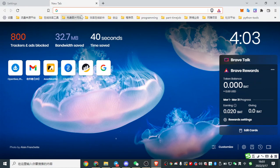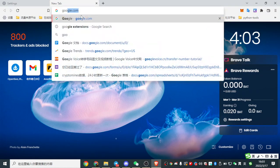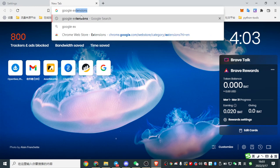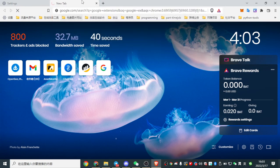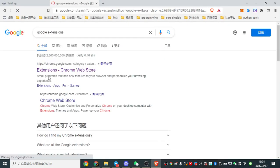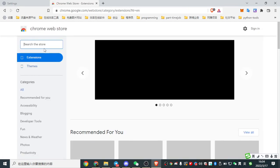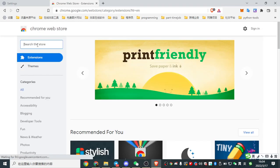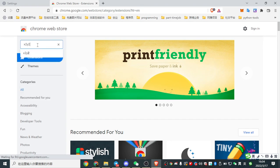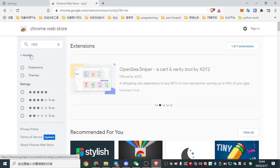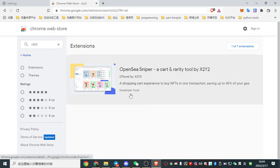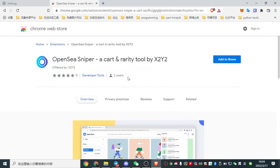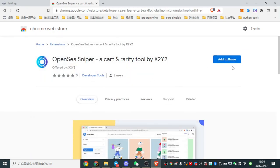First of all, let's type Google extension and click it. Type x2y2. Here it is the tool. Click it.